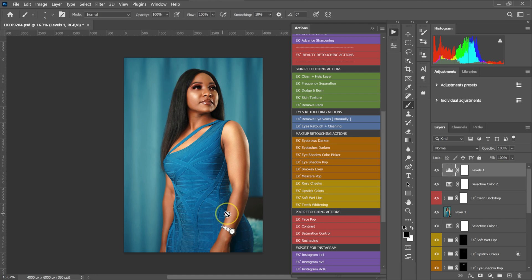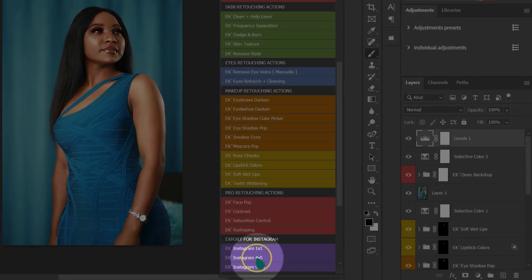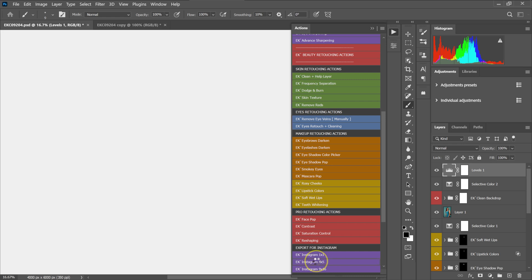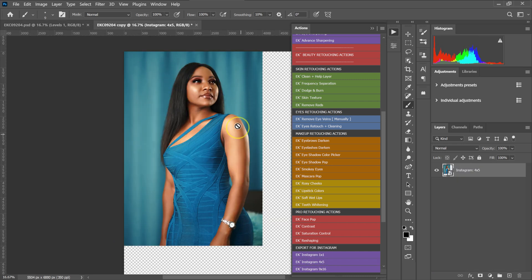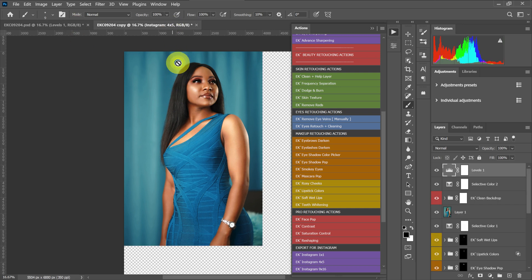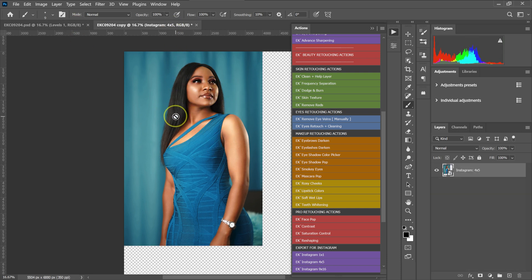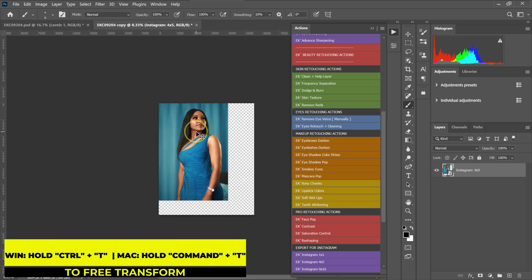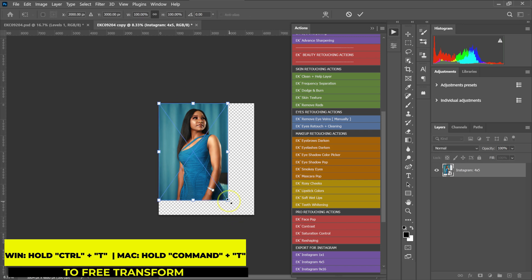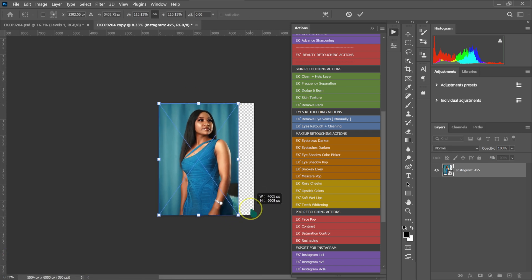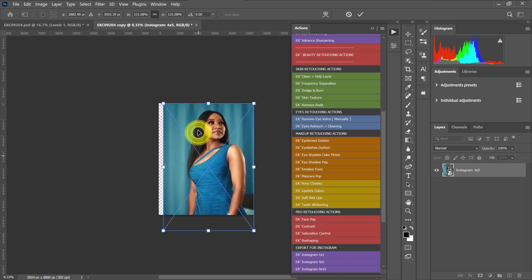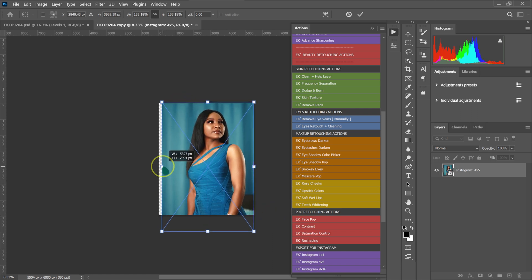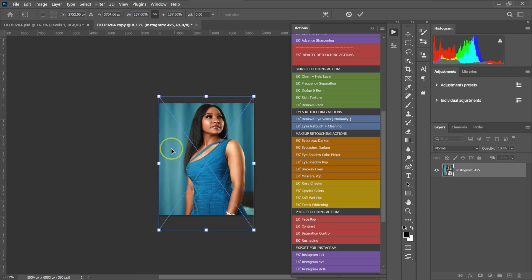Let's say I want to post this photo as a 4x5, so I'm going to click on the 4x5 action. What this action does is copy the photo from your original project. All you need to do is zoom out, then hold Ctrl+T on the keyboard to free transform, and make the photo fit the canvas. Once done, press Enter on the keyboard.